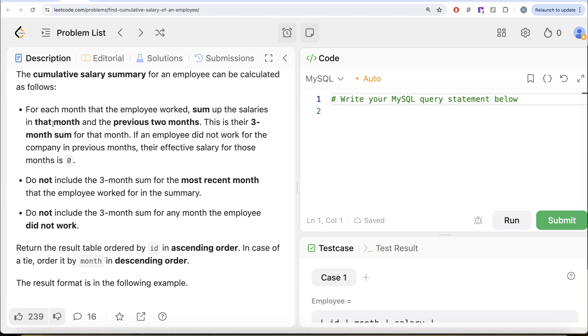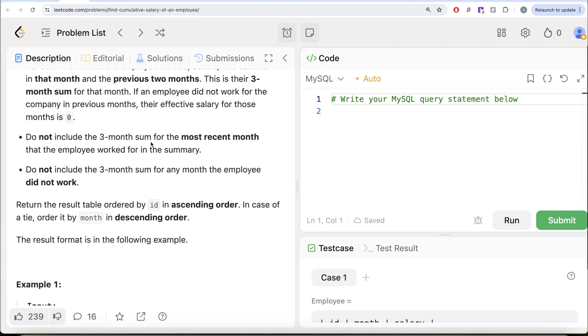The cumulative salary summary for an employee can be calculated as follows. For each month that the employee worked, sum up the salaries in that month and the previous two months. This is their three-month sum for that month. If an employee did not work for the company in previous months, their effective salary for those months is 0.